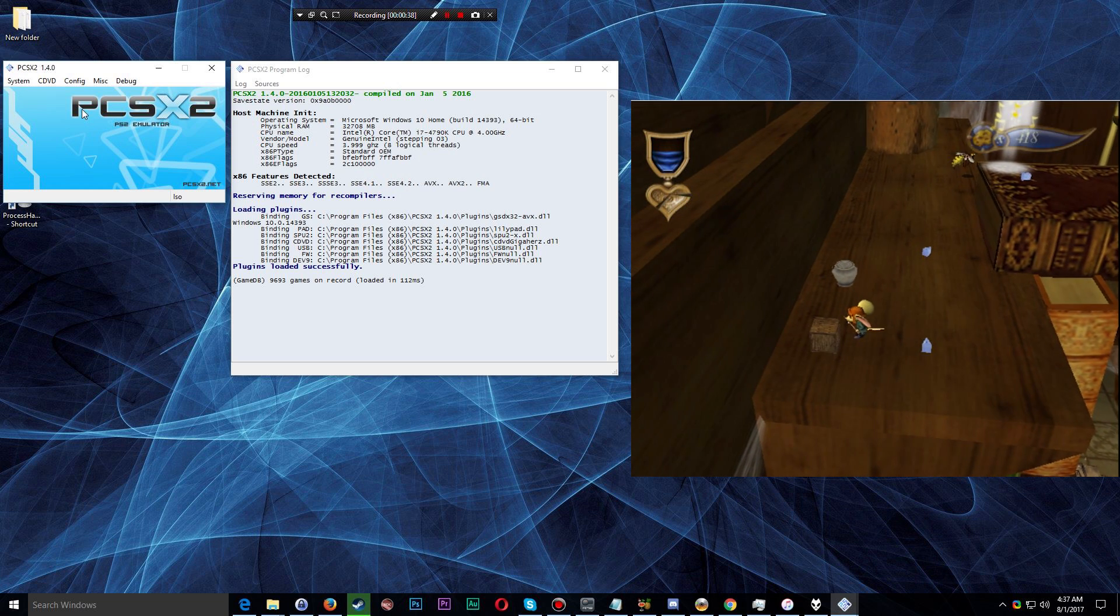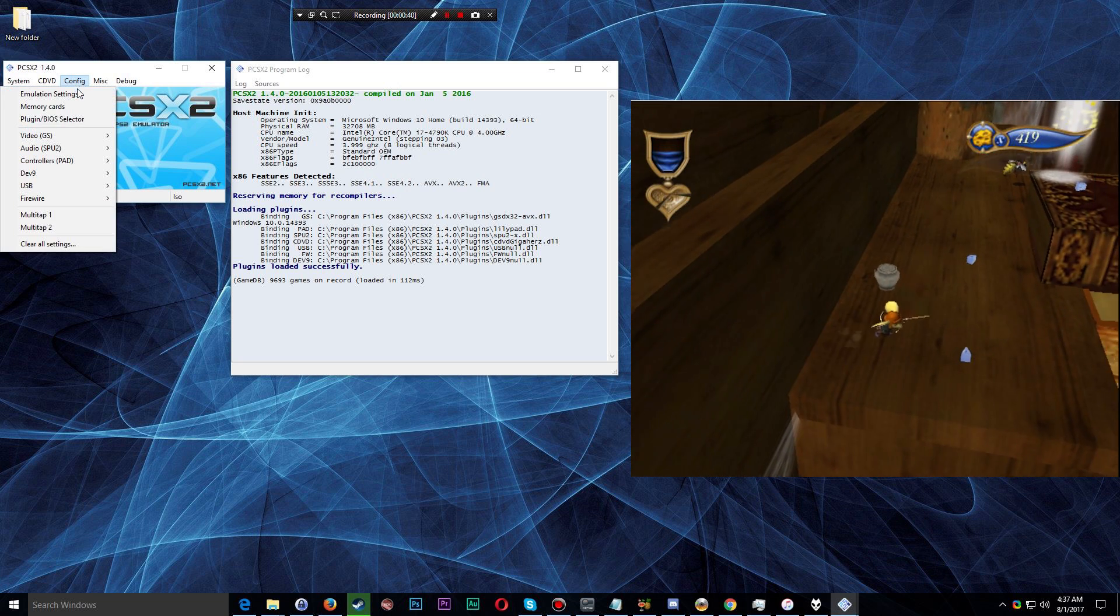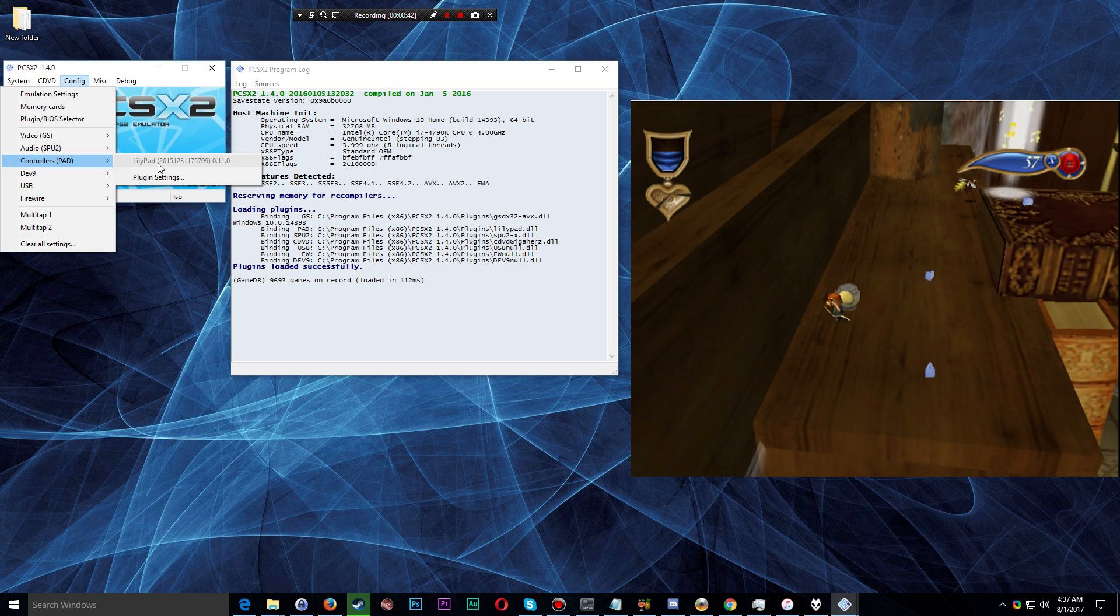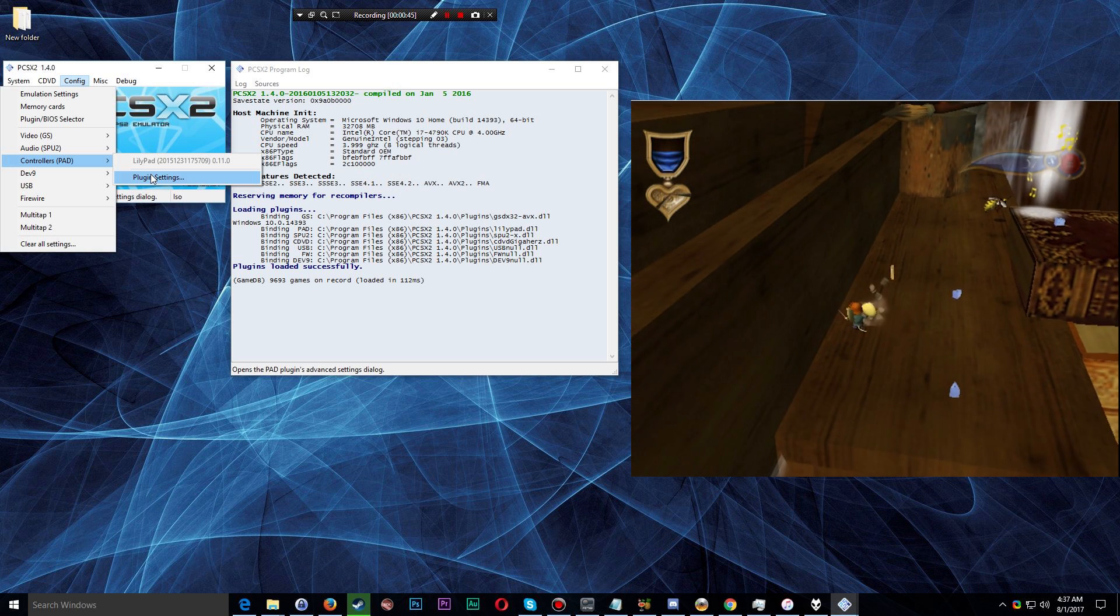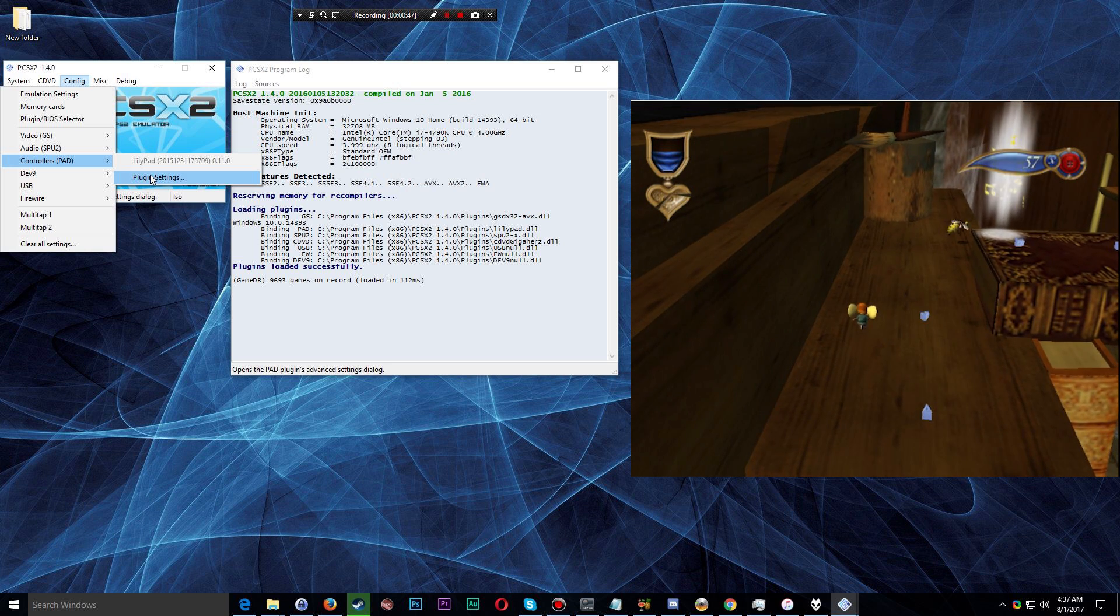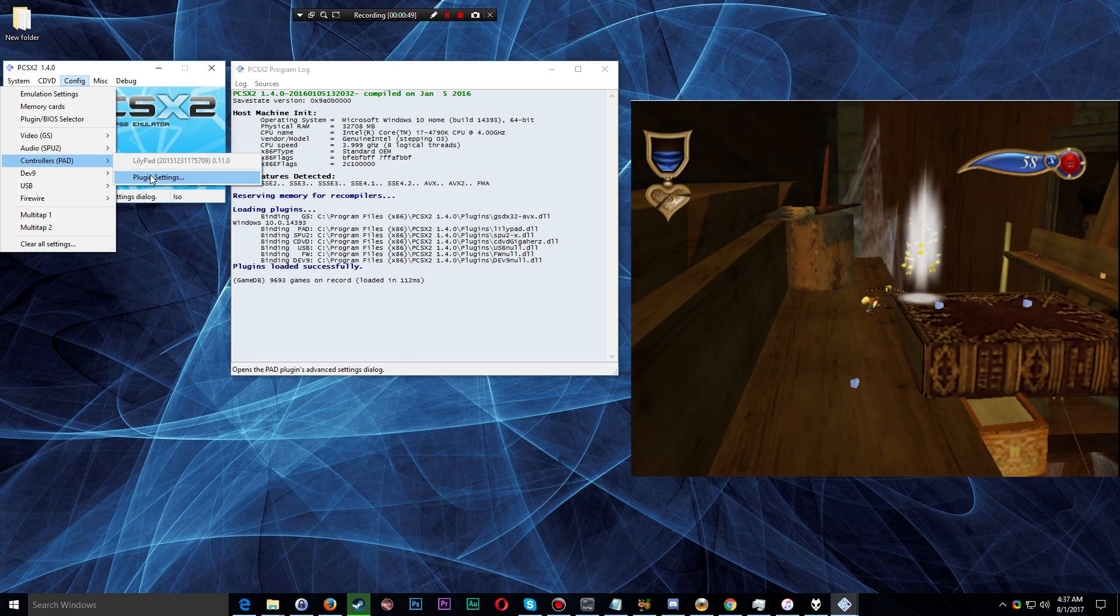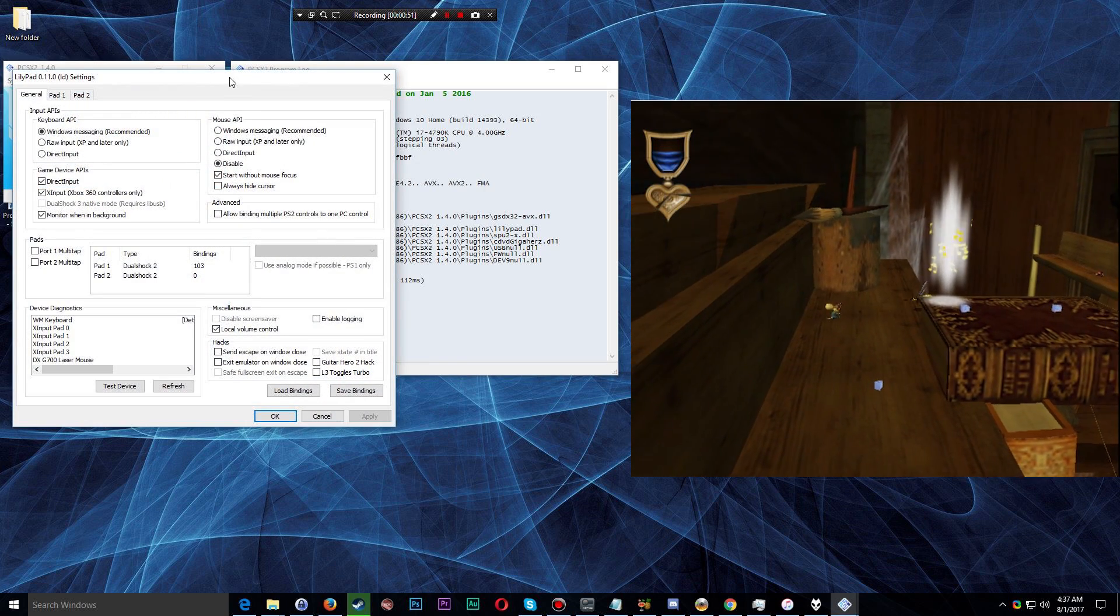One of the problems that I ran into relatively quickly was it was not overtly apparent how to actually configure the controller, which uses the LilyPad plugin by default, to work with your keyboard or work with another direct input controller.